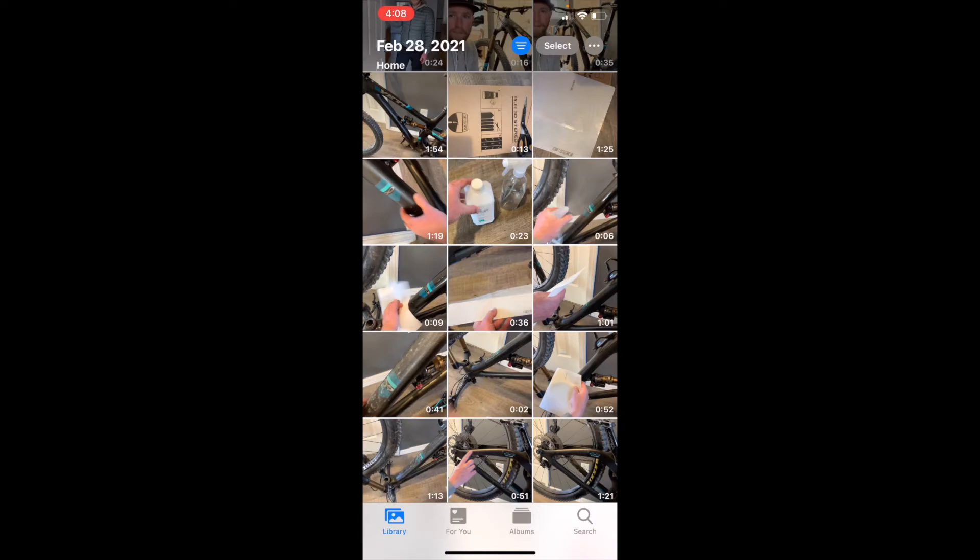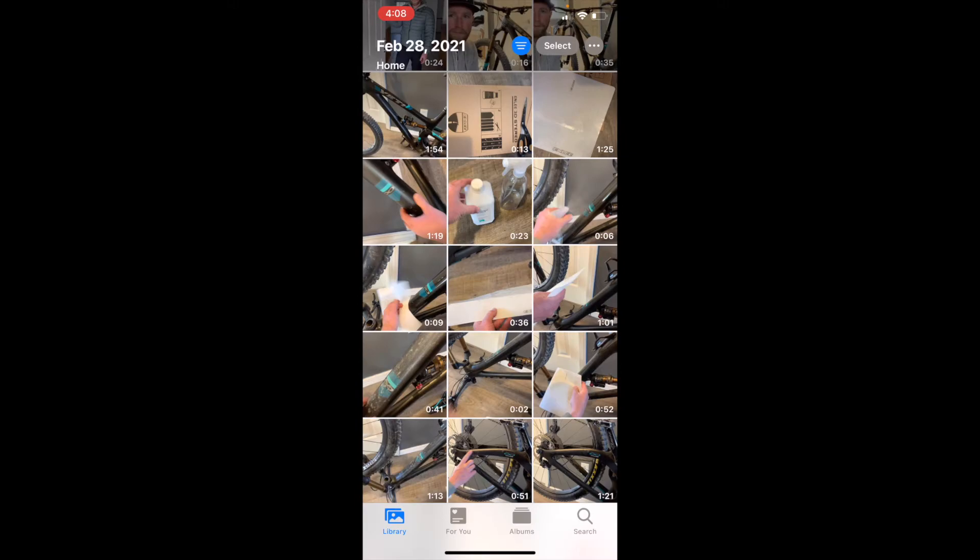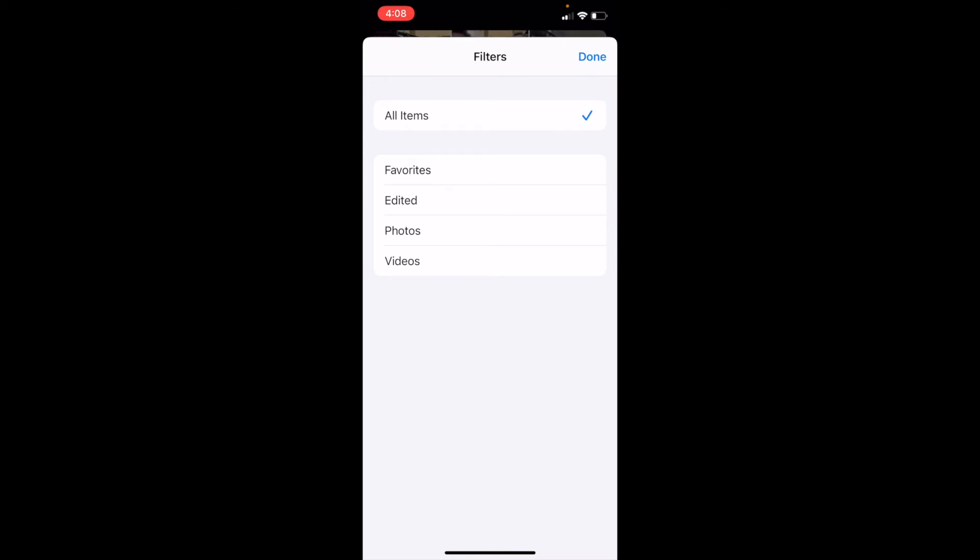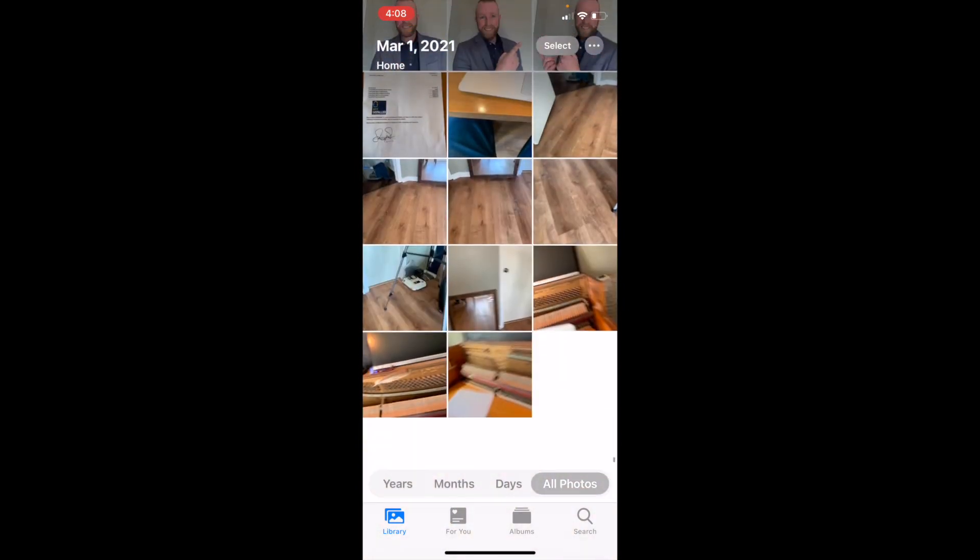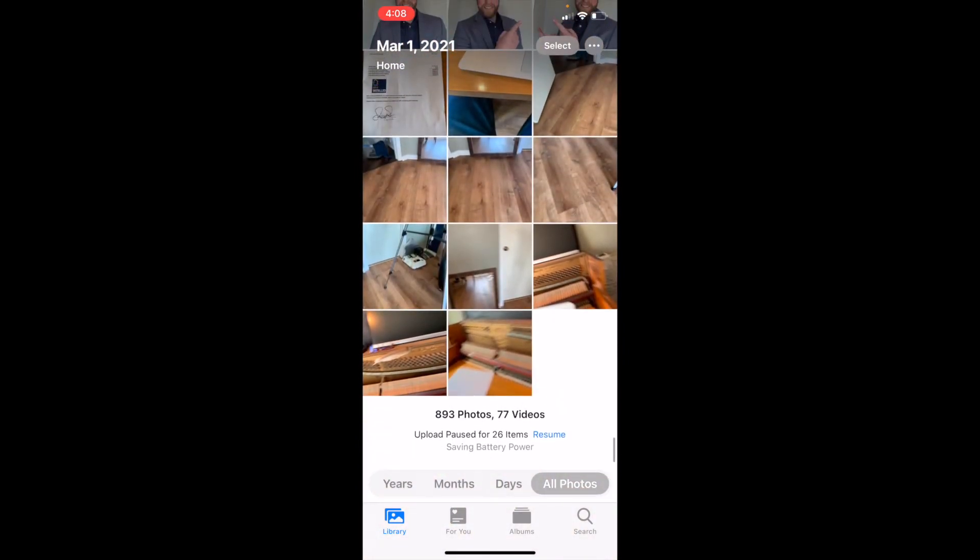When you're ready to see everything again, we can go ahead and click that little blue filter button in the top. That indicates we are in filter mode. We can come back and click on all items. Once we've done that, we can click on done and we will get back to all of our photos.